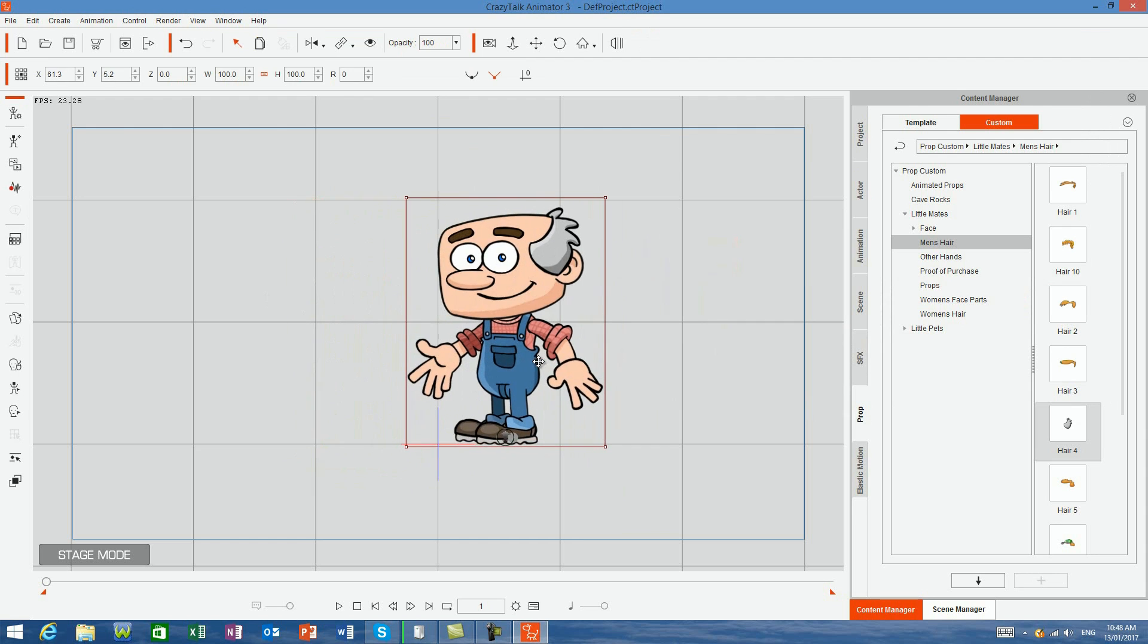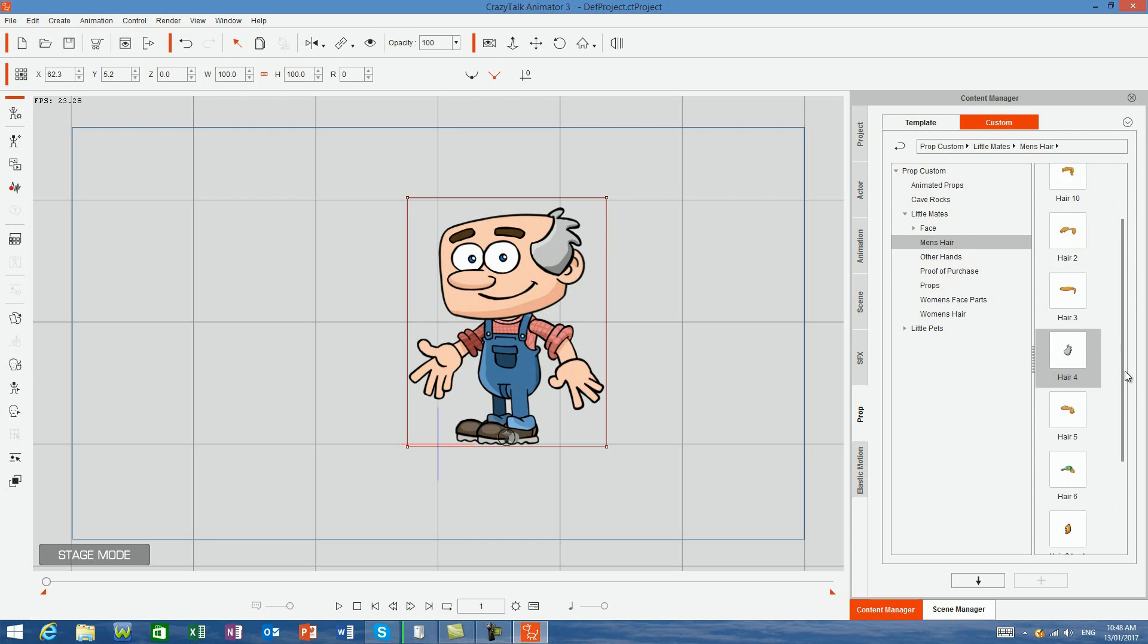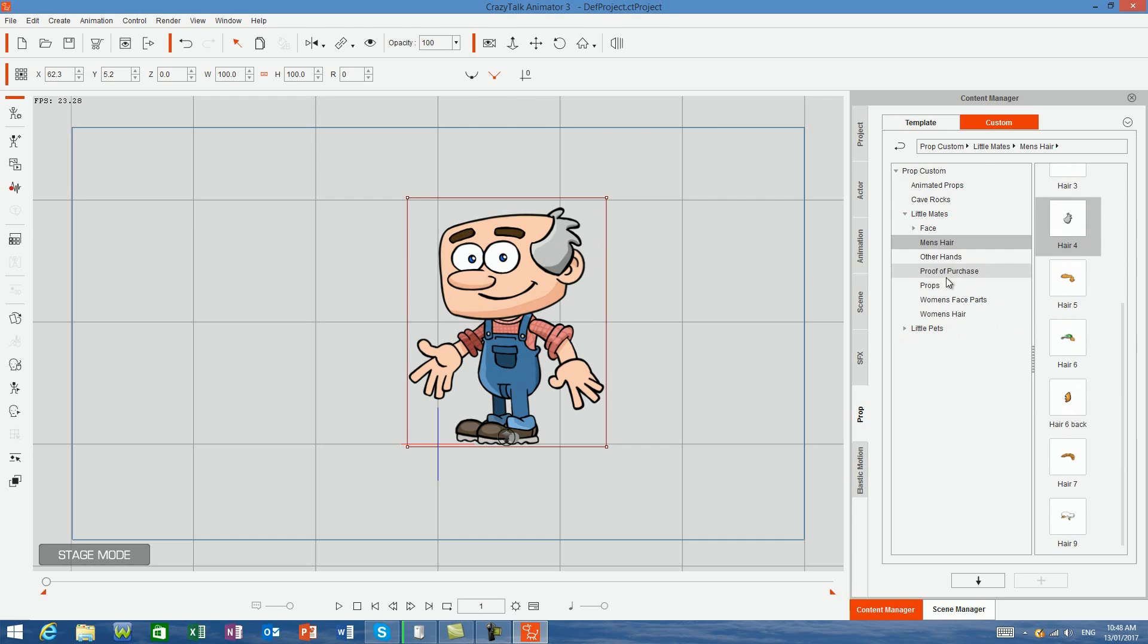The same can be done with other body parts, including hands and facial features. As you can see here, when I've applied the new hair, it now sits in front of the handyman's ear, which doesn't look quite right.